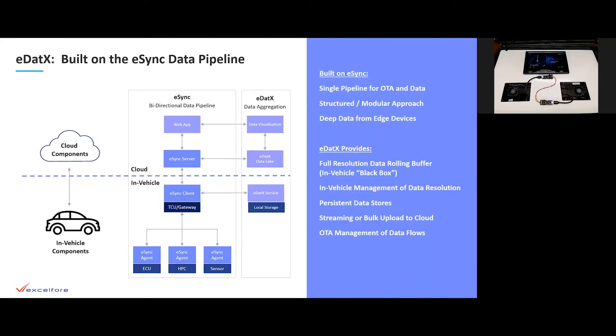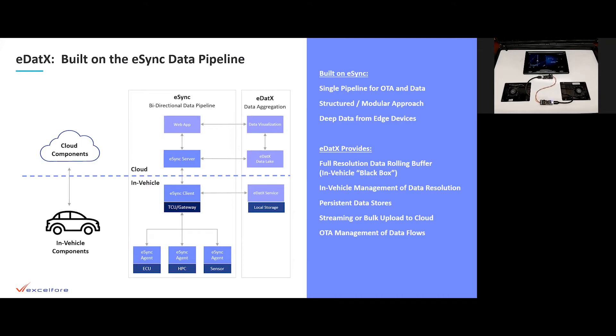eDatix is built on the eSync pipeline and makes use of the single pipeline of eSync for both OTA and data aggregation and provides the same structured modular approach that is pioneered by eSync and makes use of the eSync agents to obtain deep data from edge devices. eDatix provides a full-resolution rolling buffer, essentially an in-vehicle black box, for 30 or 60 seconds of full data from all of the devices in the eSync pipeline.